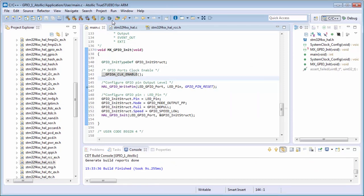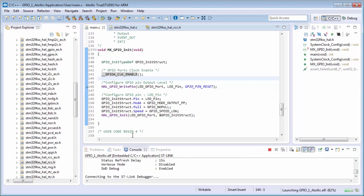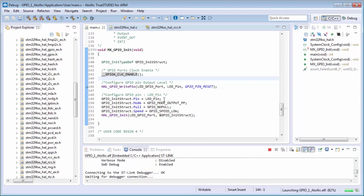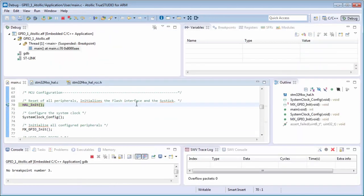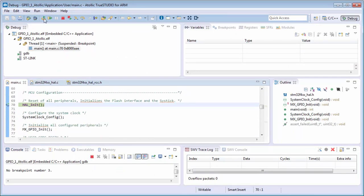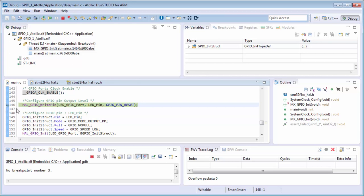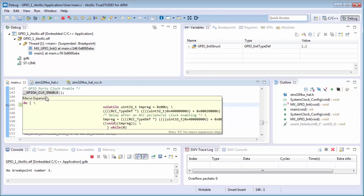Now I will start to debug. In case that I debugged it before, will be no problem. Okay, I am in the beginning of the main. I will run my code which will be stopped after the clock enable.